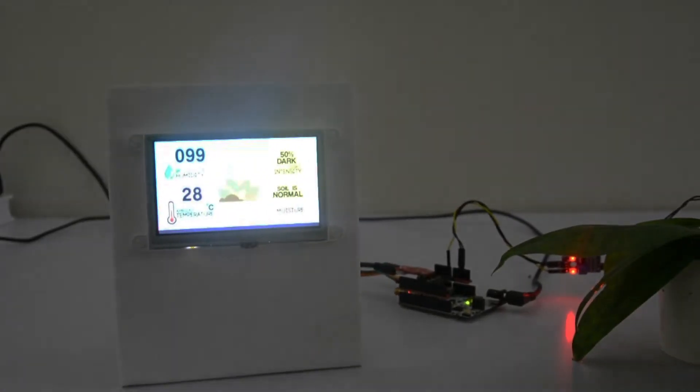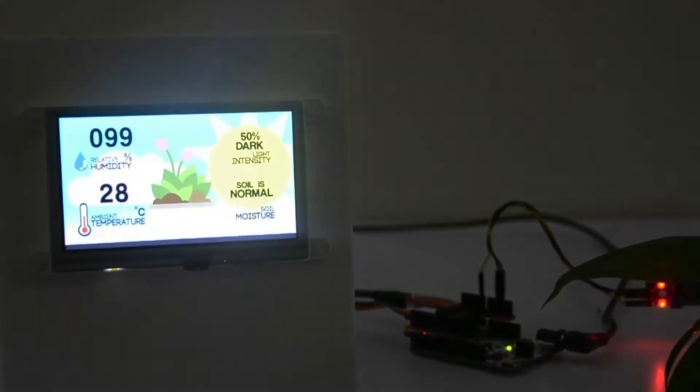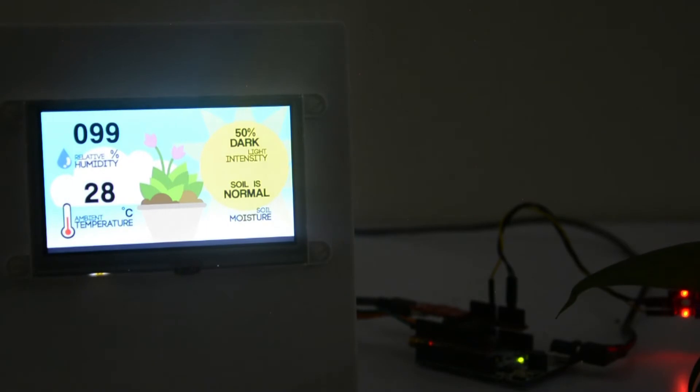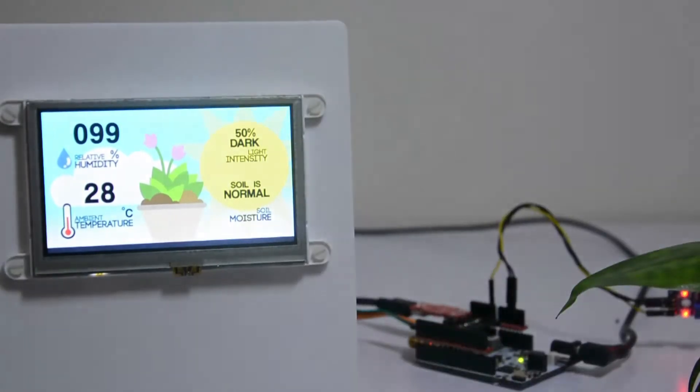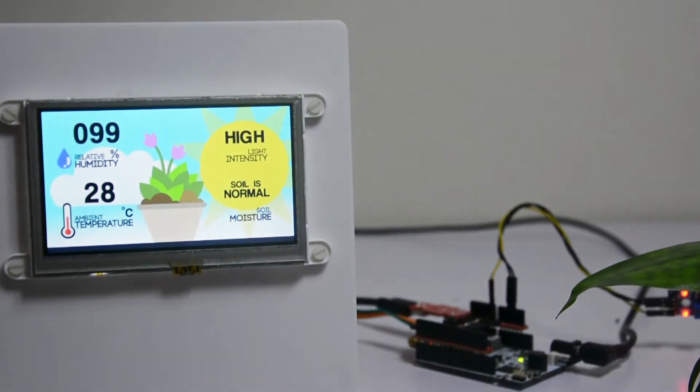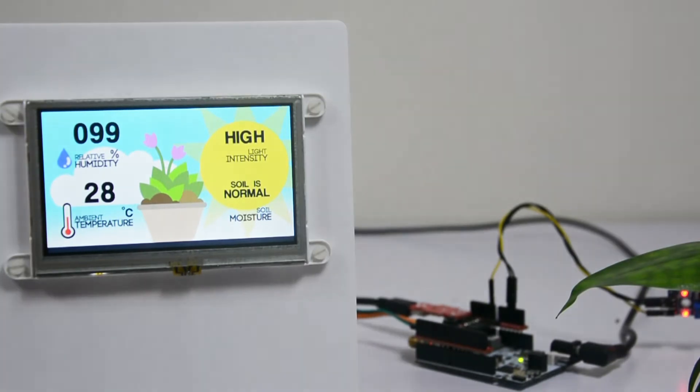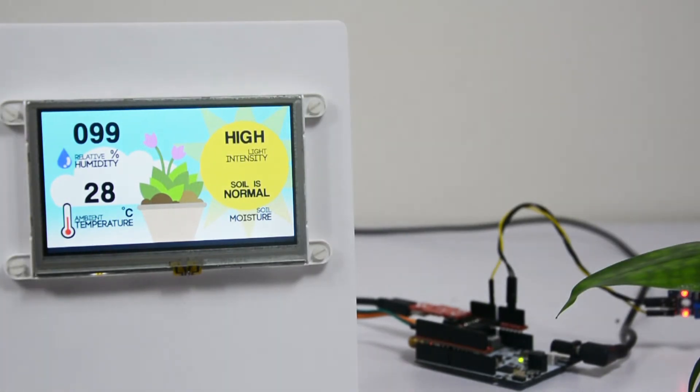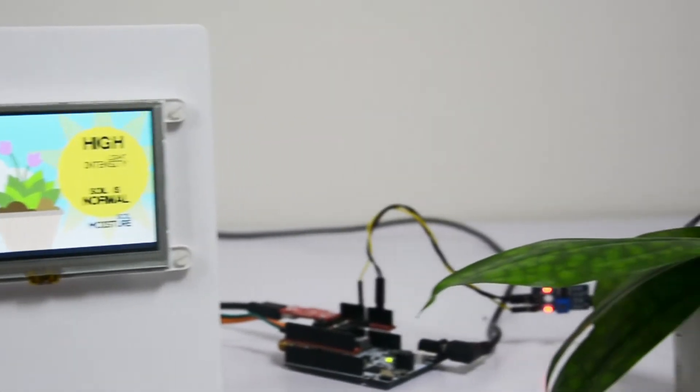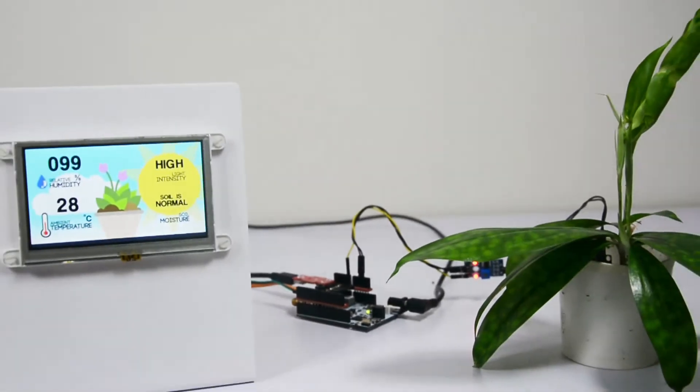Hello everyone, welcome to 4D Makers project videos. In this video, we will create a simple and easy to build plant monitoring system, which uses the ARO Smart Everything Development Board and the Gen4 HMI Display Modules.